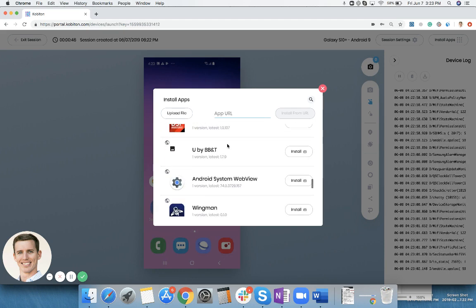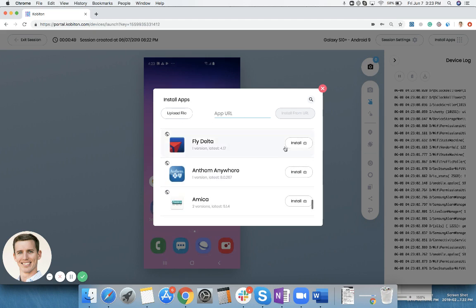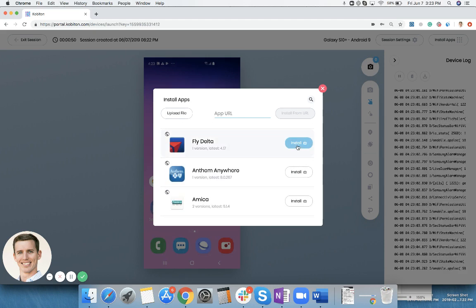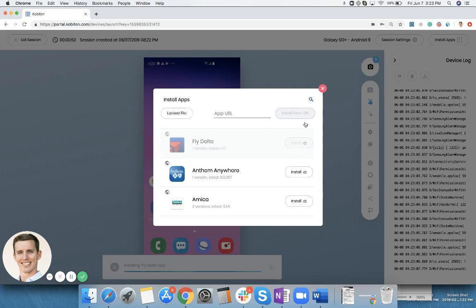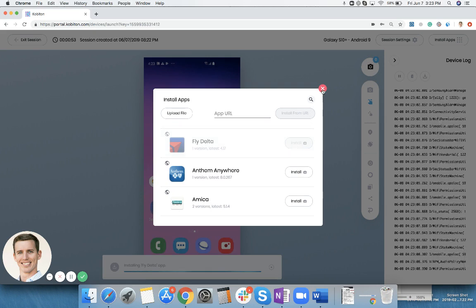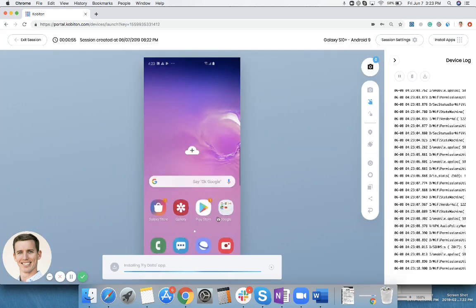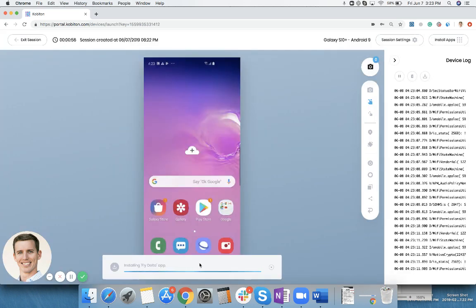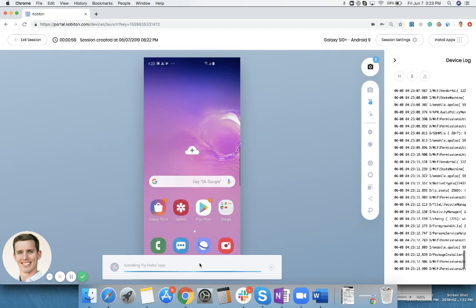Say I want to install this fly Delta app. I can simply click install from here, and then I can click this X. The fly Delta app will begin to install on this device.